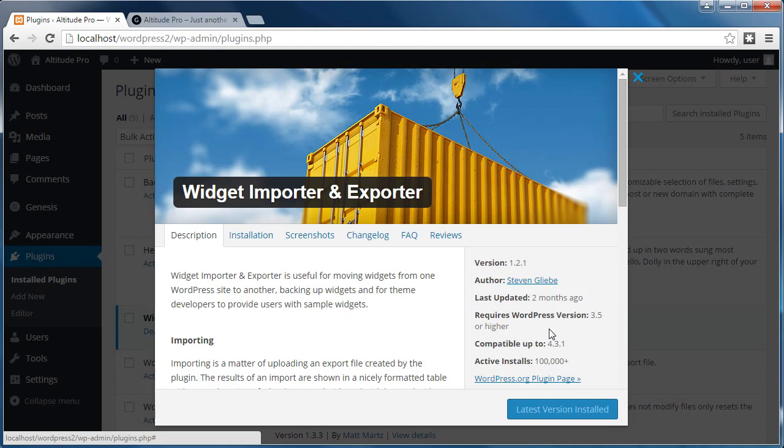Now you don't have to use this plugin to set up the front page of Altitude Pro Theme. But if you do, it'll save you a lot of time. Anyway, good luck with your website. Don't forget to click the link below this video on YouTube. And that'll take you to my website where you can get the code you need. Good luck.